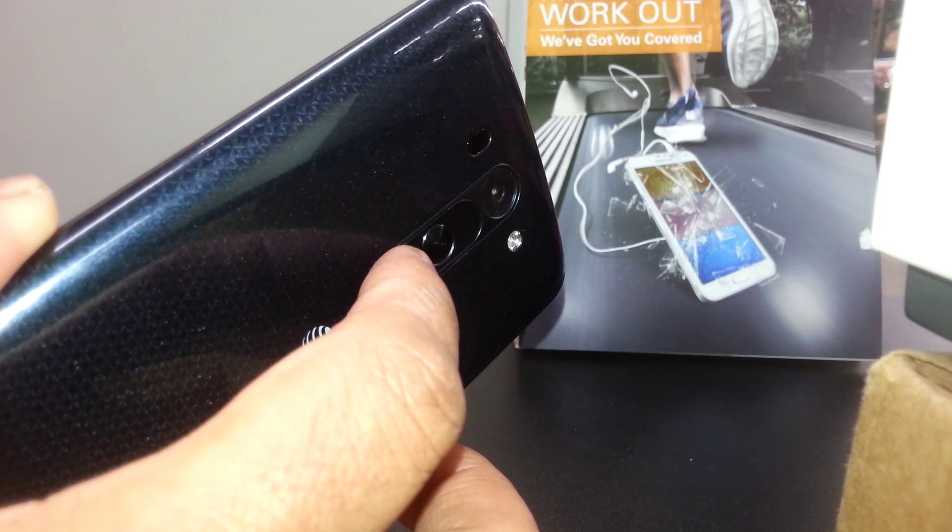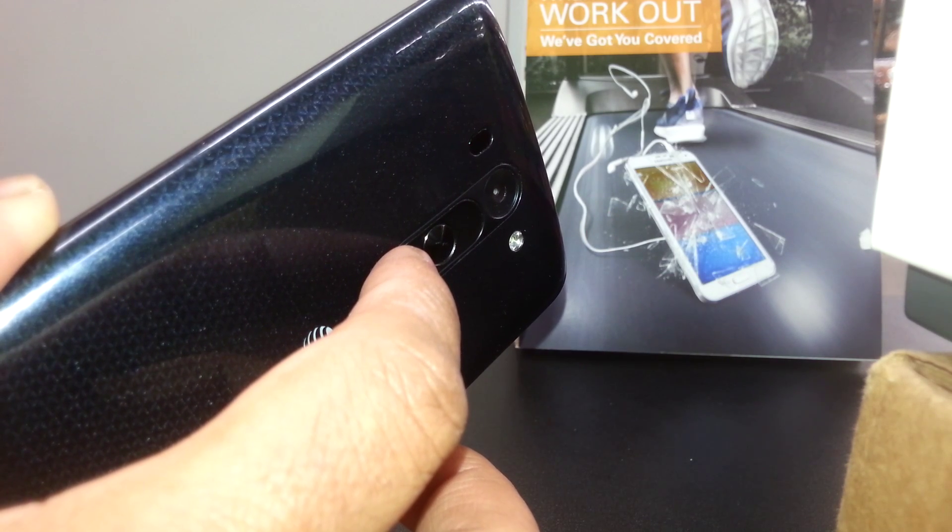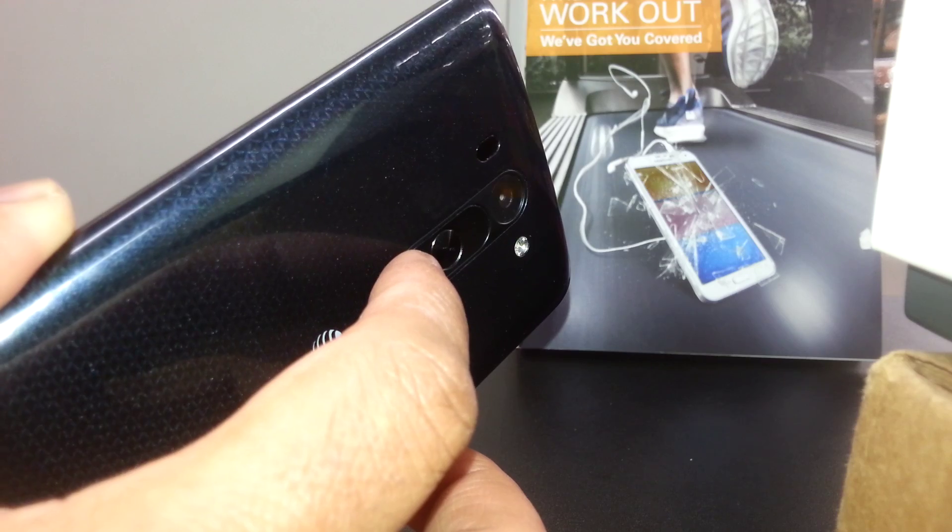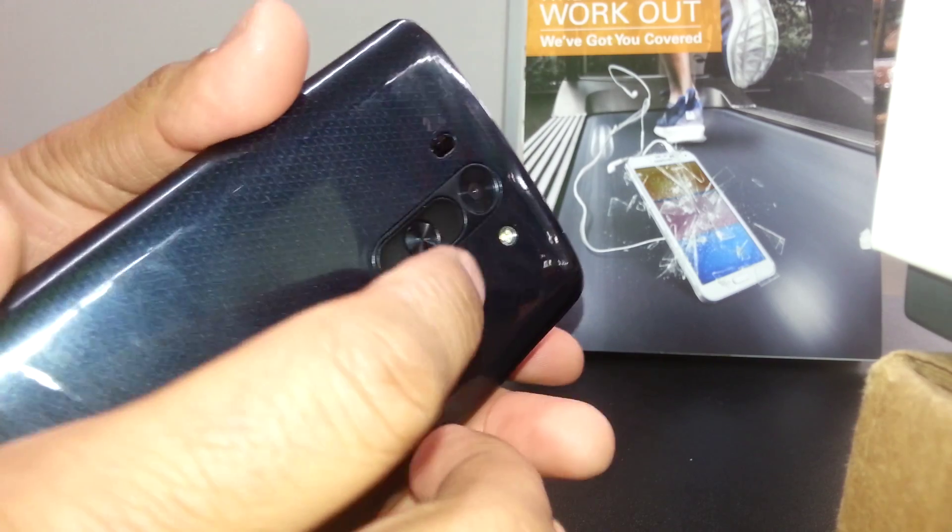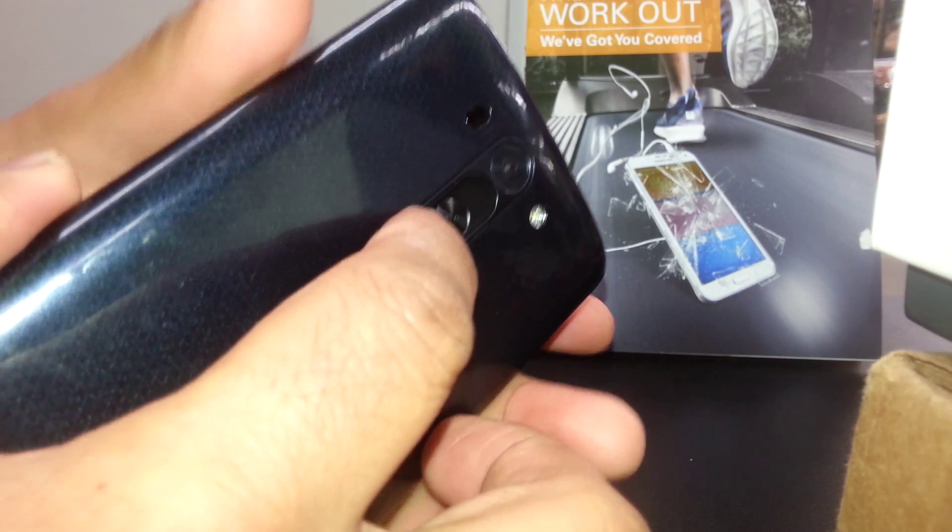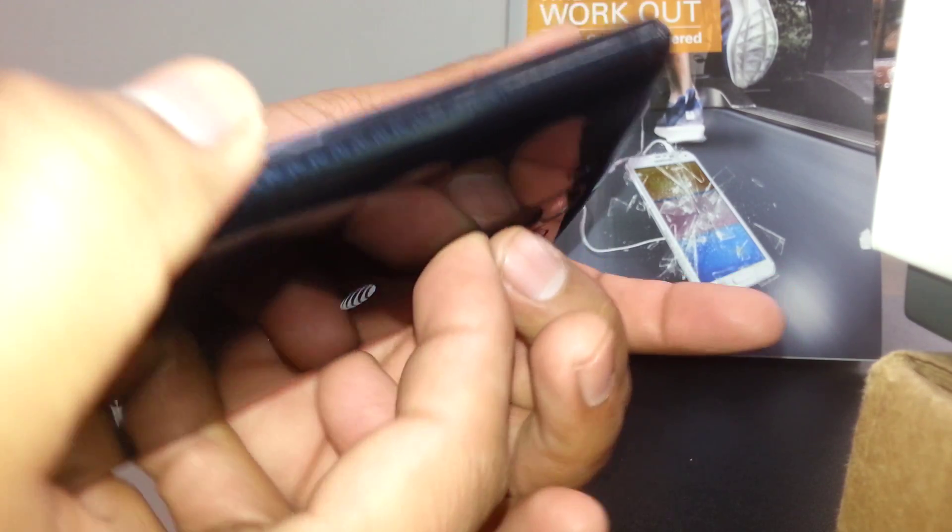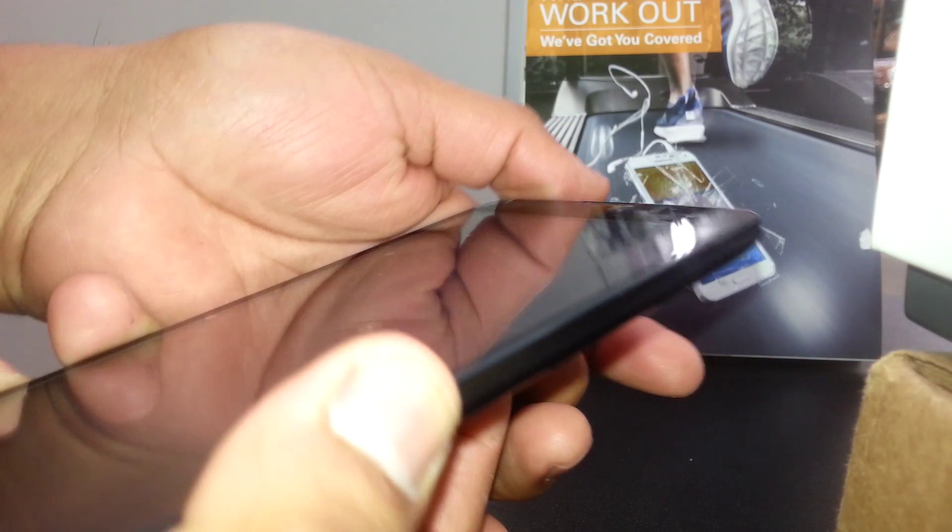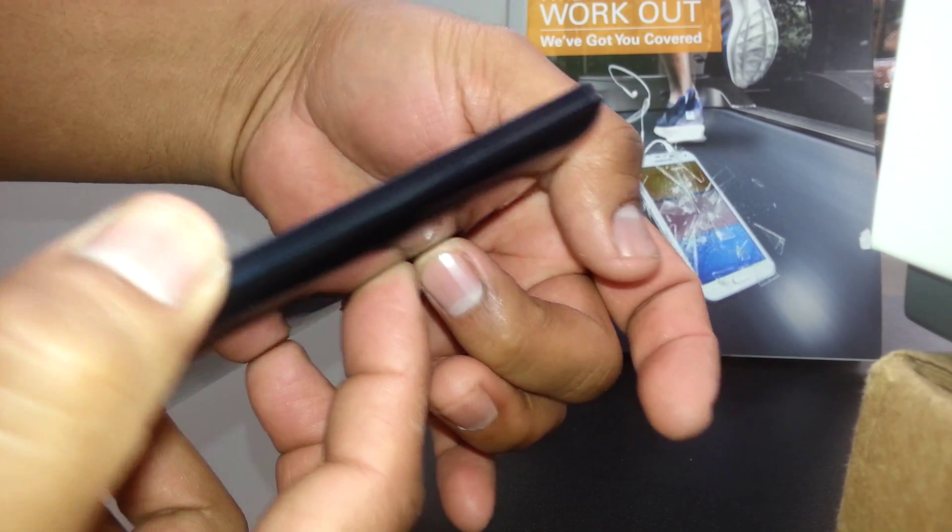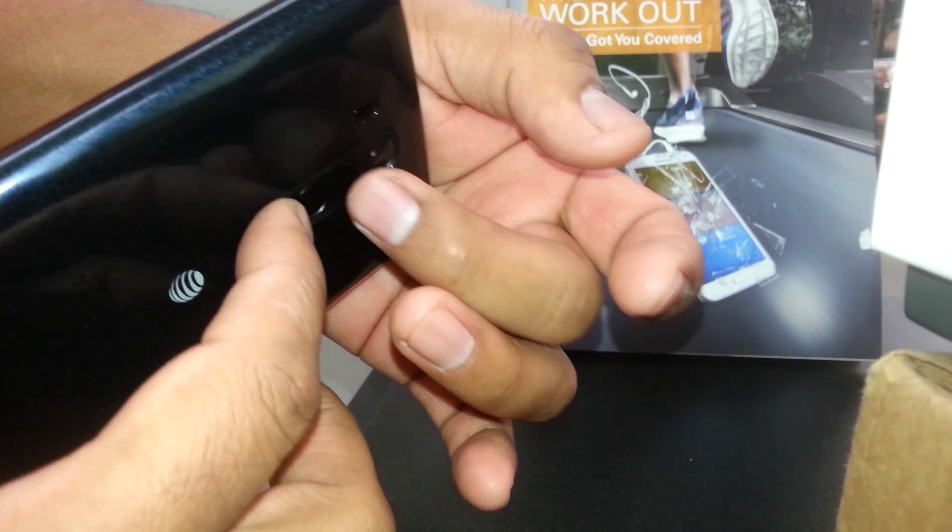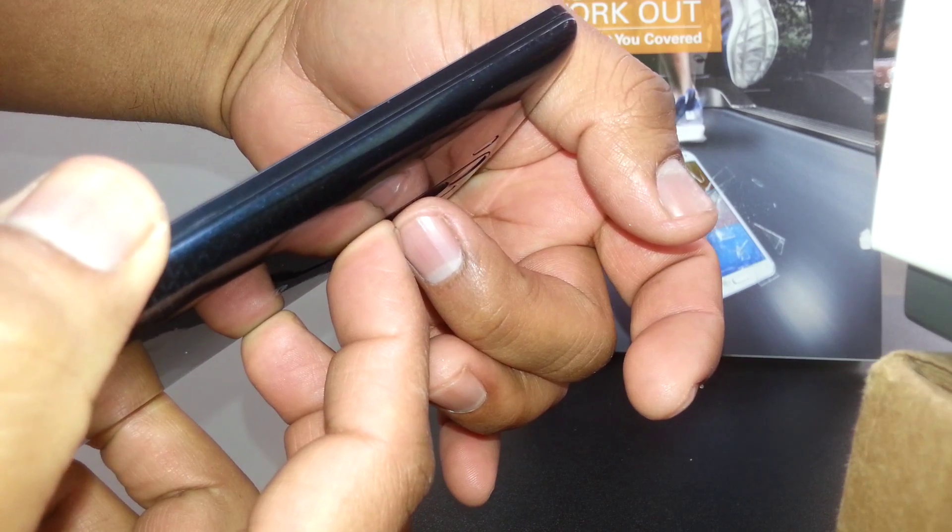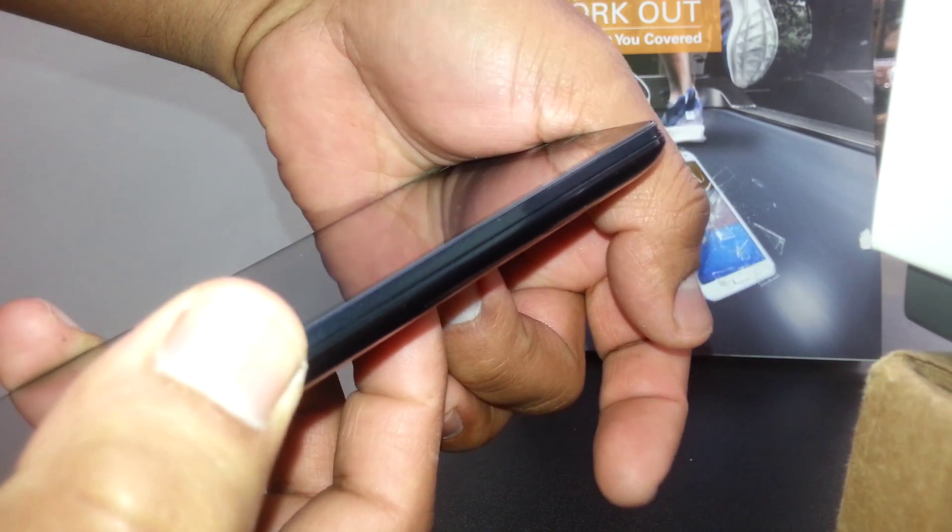If at the first time you won't be able to get it, don't worry about it. Just remove the battery and start over. Volume down and power key.